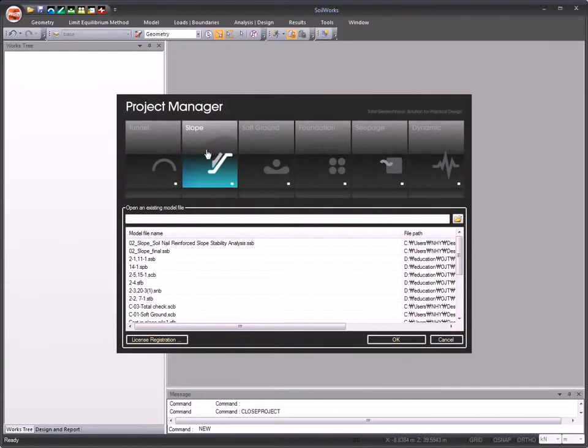Soilworks provides data interaction between six modules. The slope module is activated by clicking the slope module icon in the project manager.